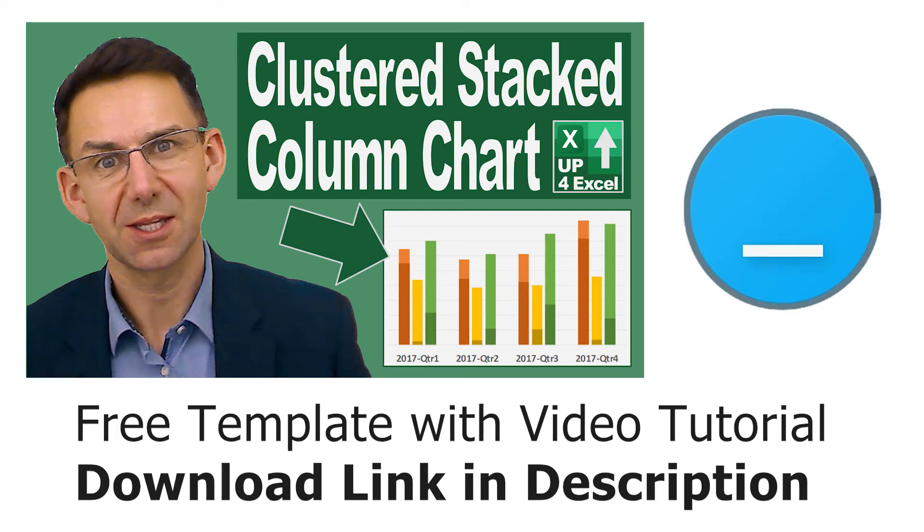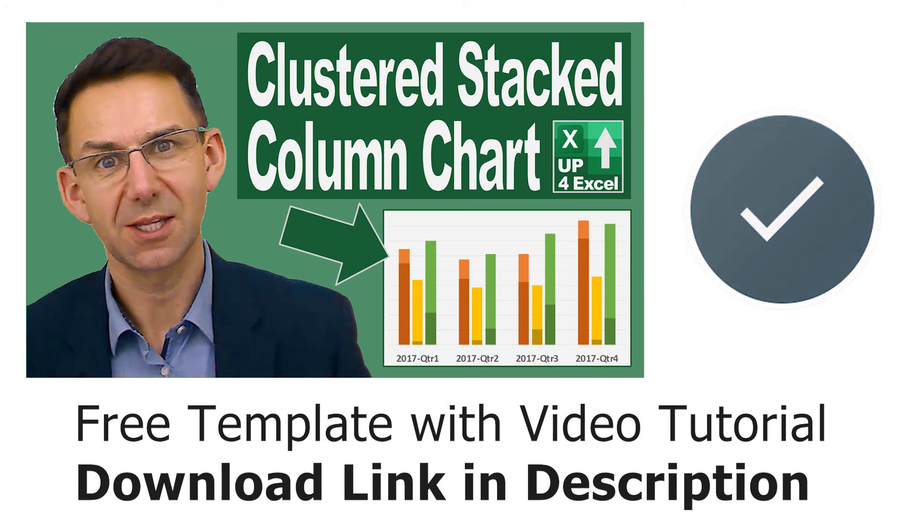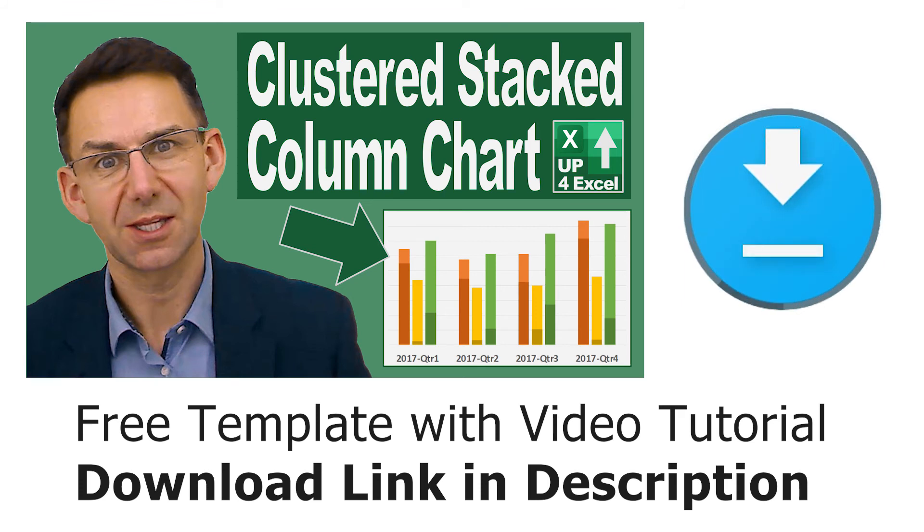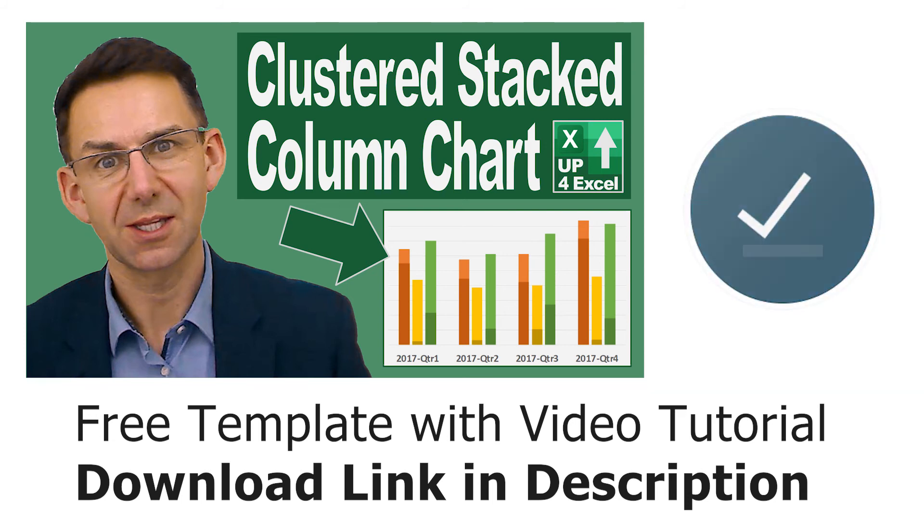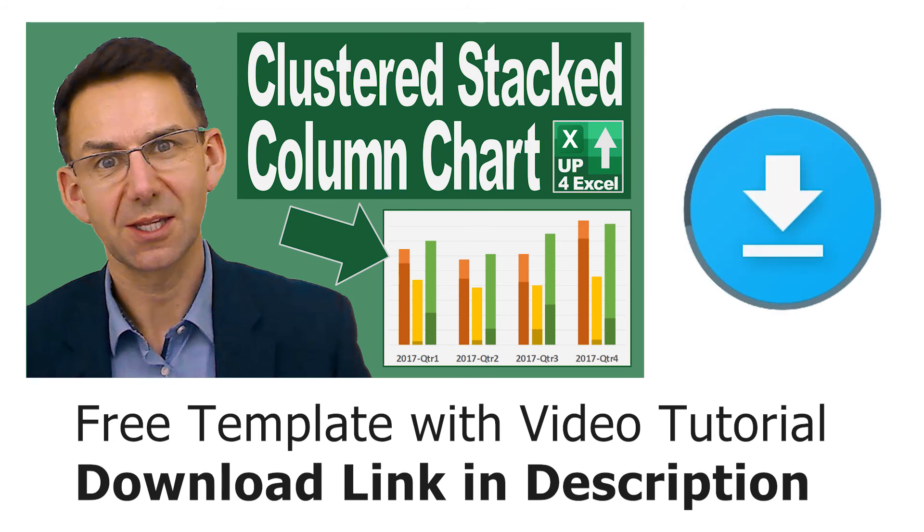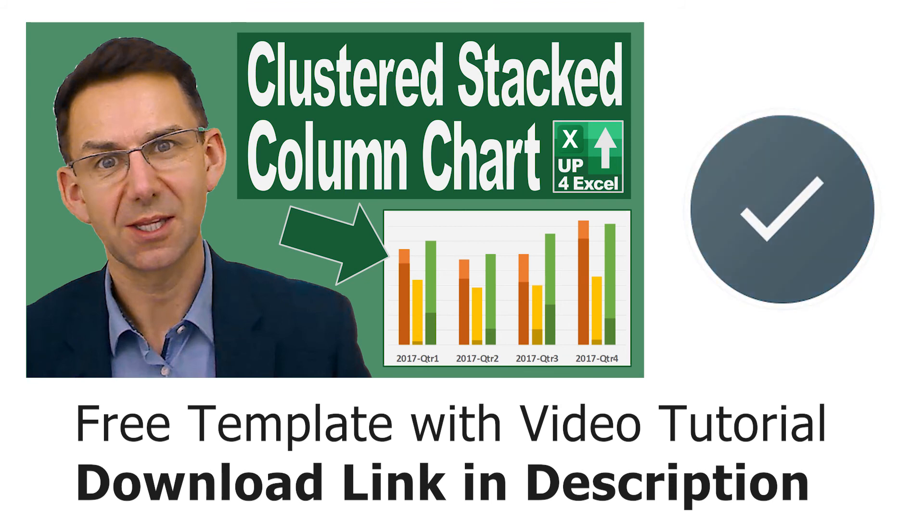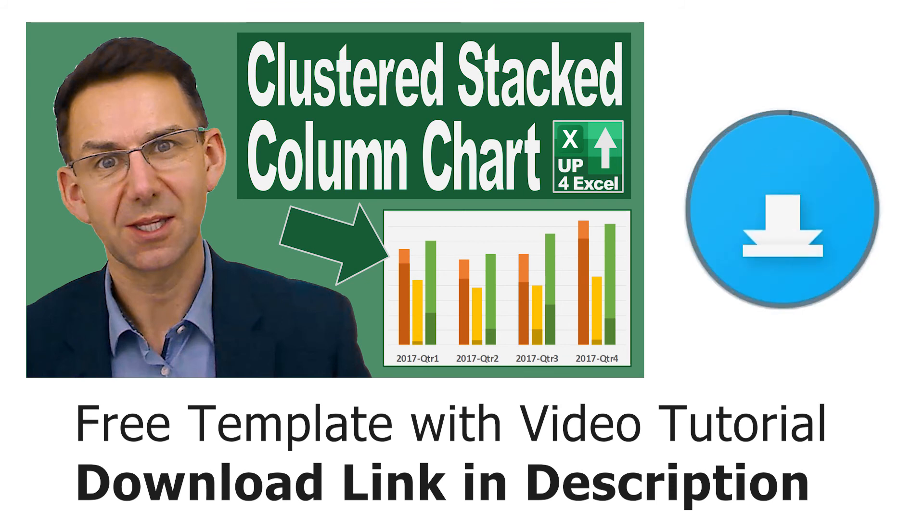If you're interested in learning how to produce the clustered stack column chart featured in this video, then click the link to download the free template in the description. There's a video tutorial link in that workbook that will show you how you can do that completely from scratch.